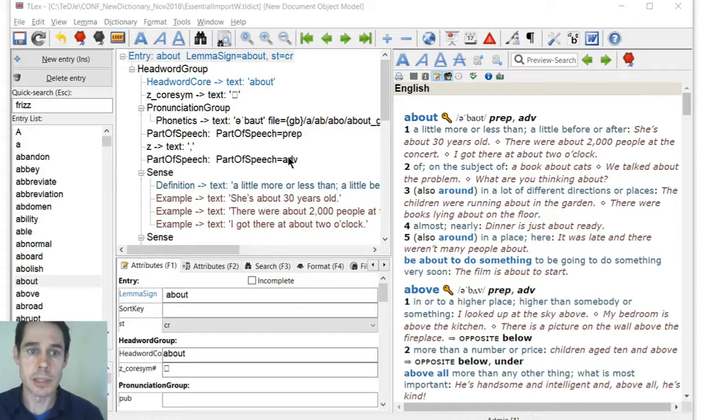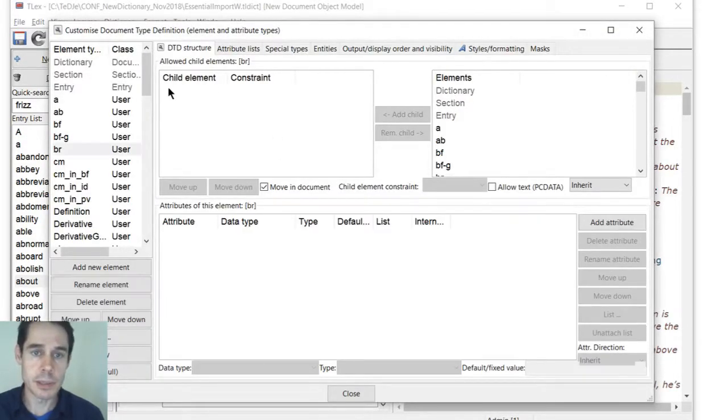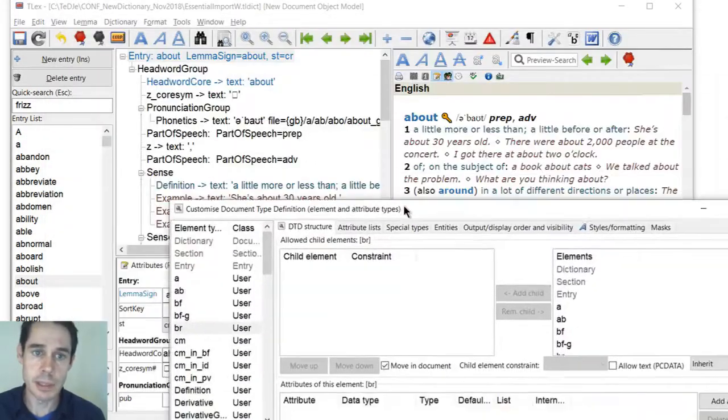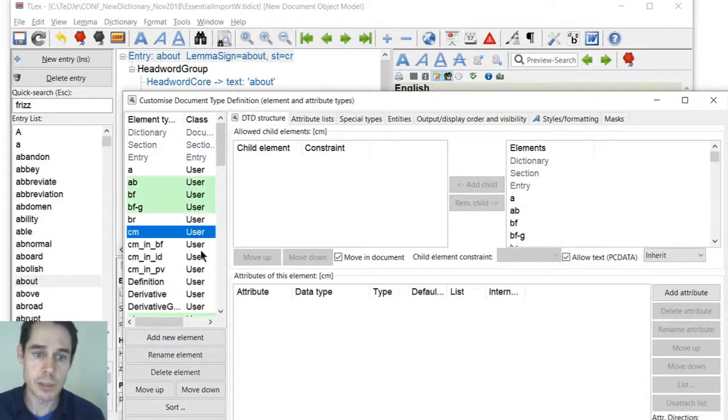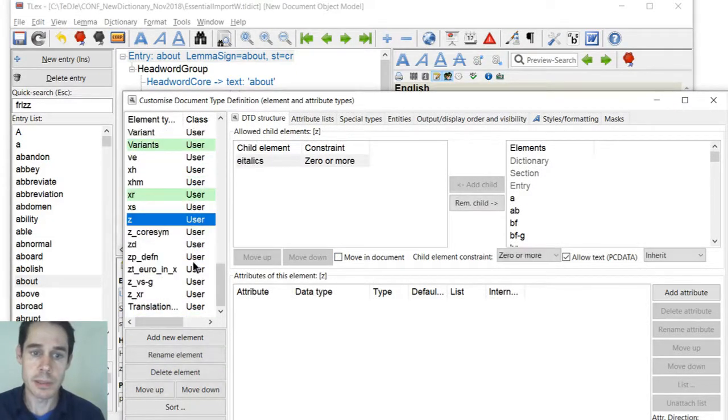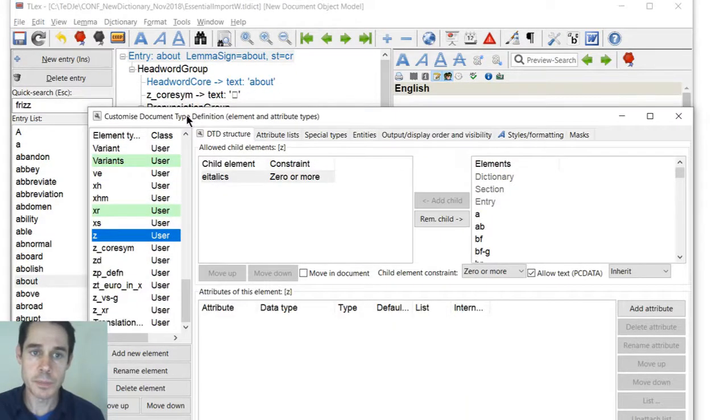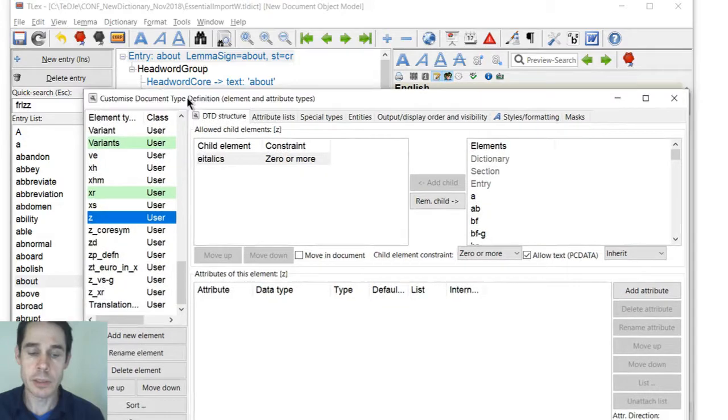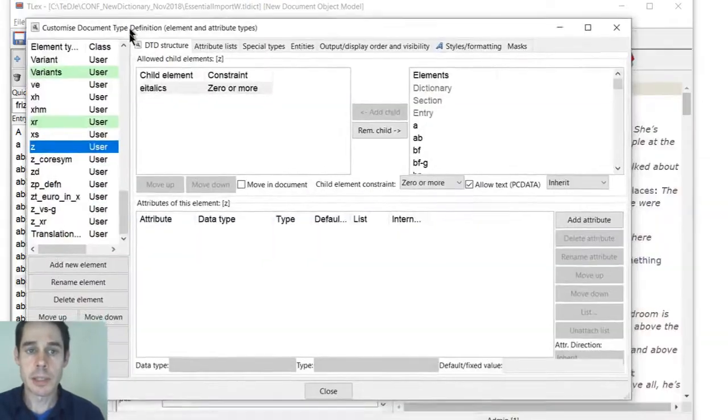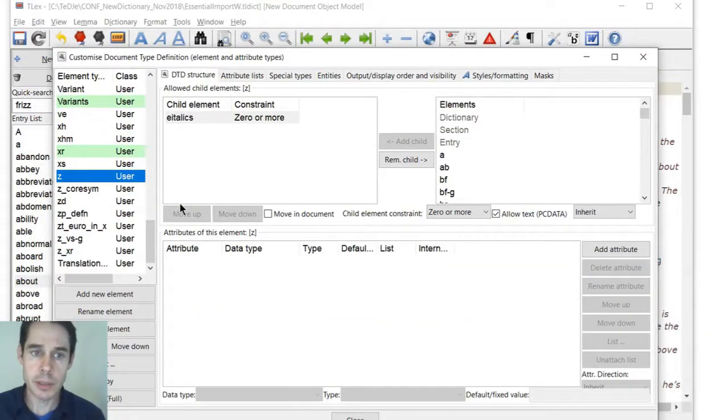So because we know that, we know that from the statistics, we know that's safe to delete. It's never used anywhere else except next to the headword, next to the headword call.